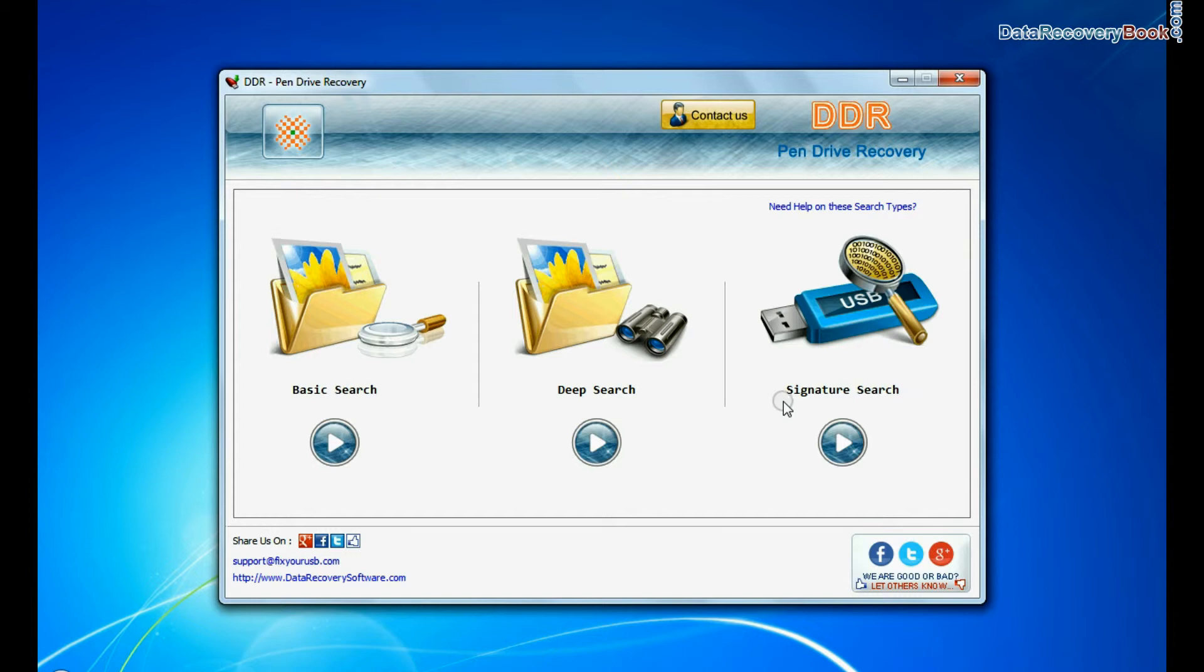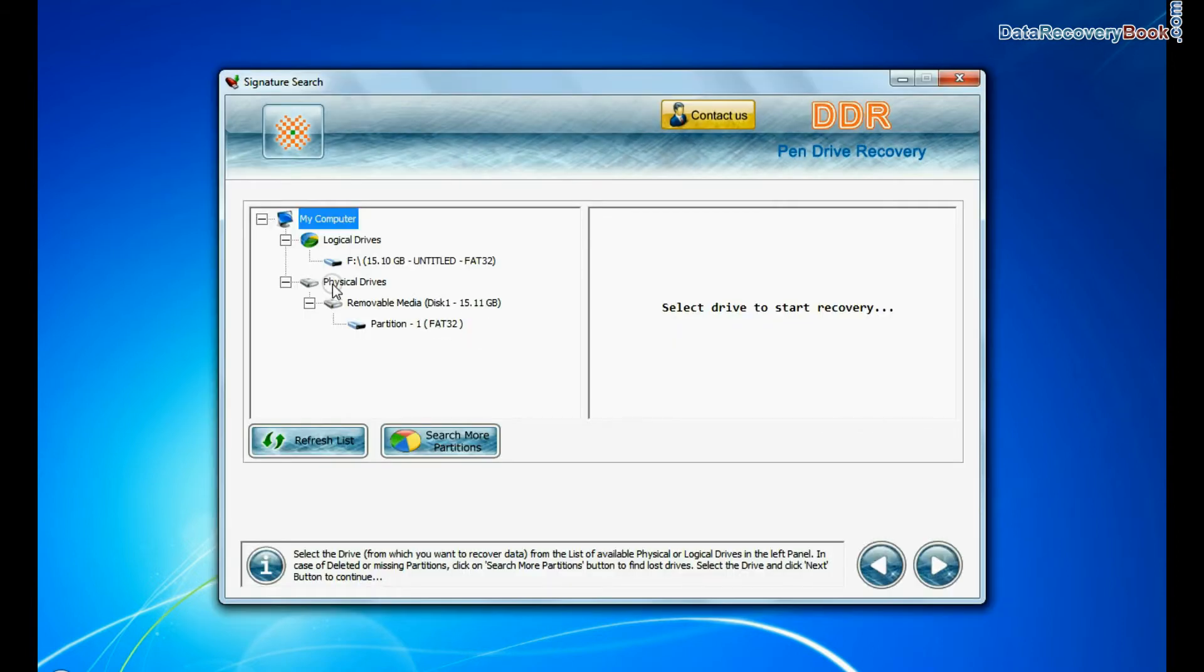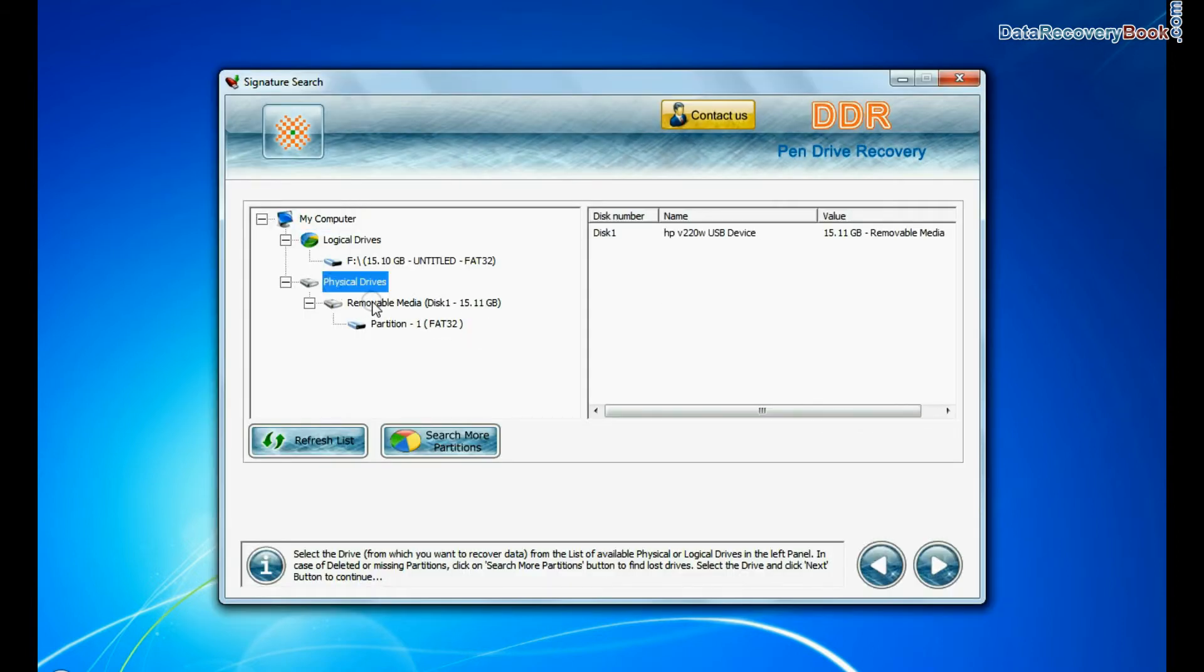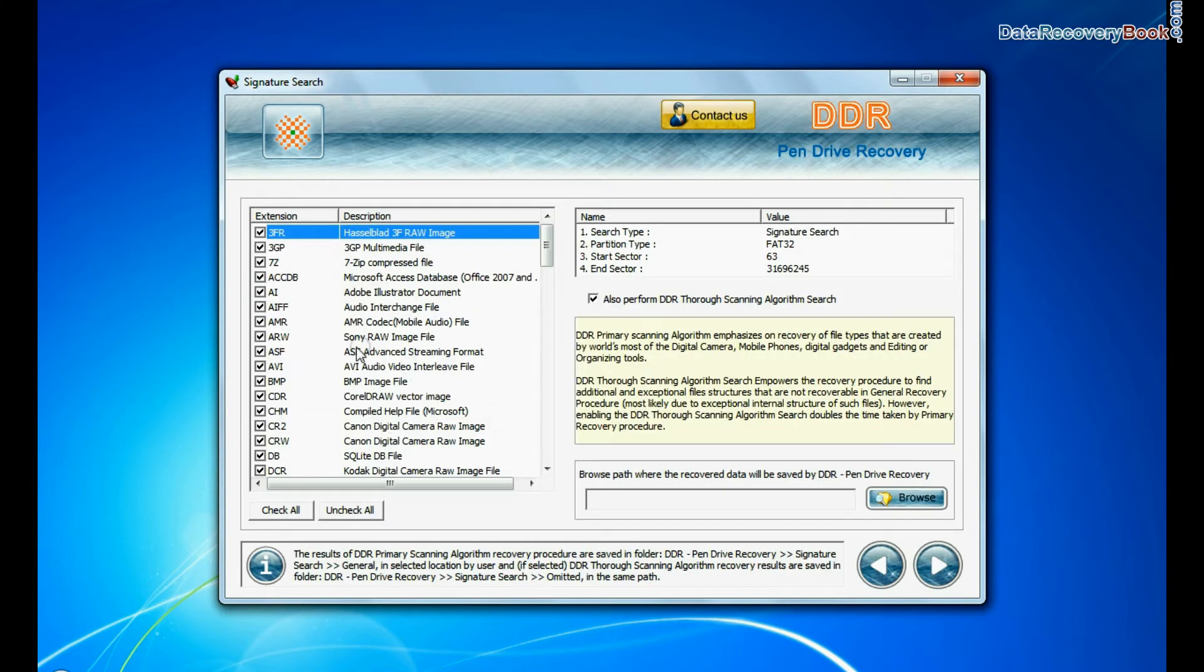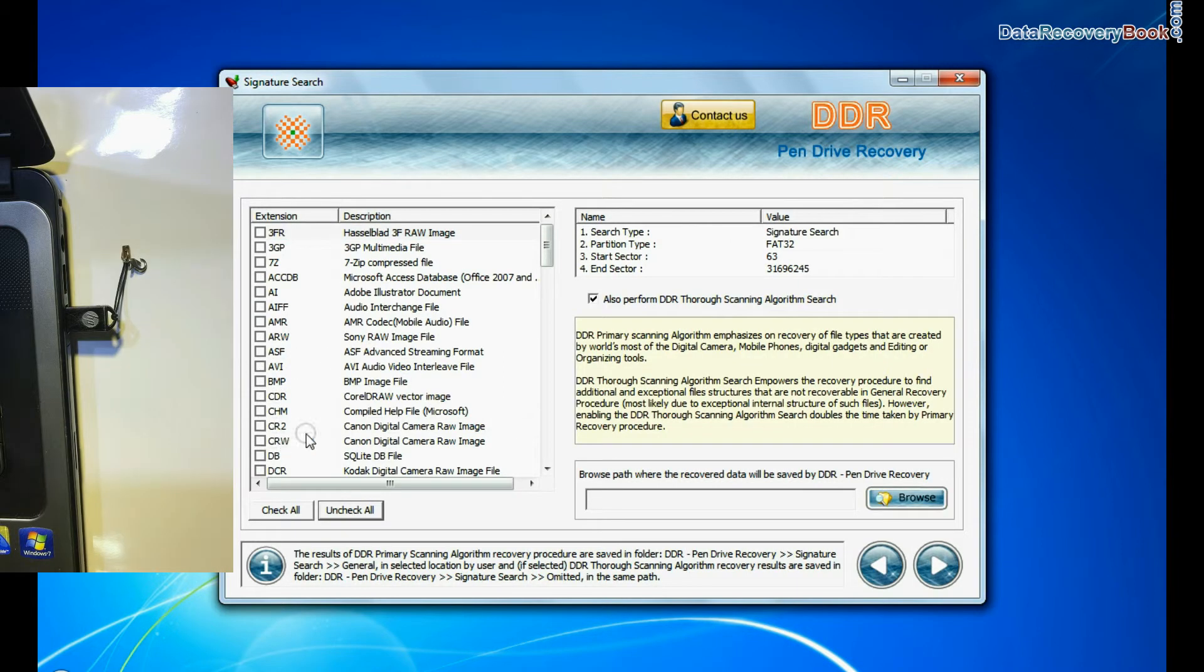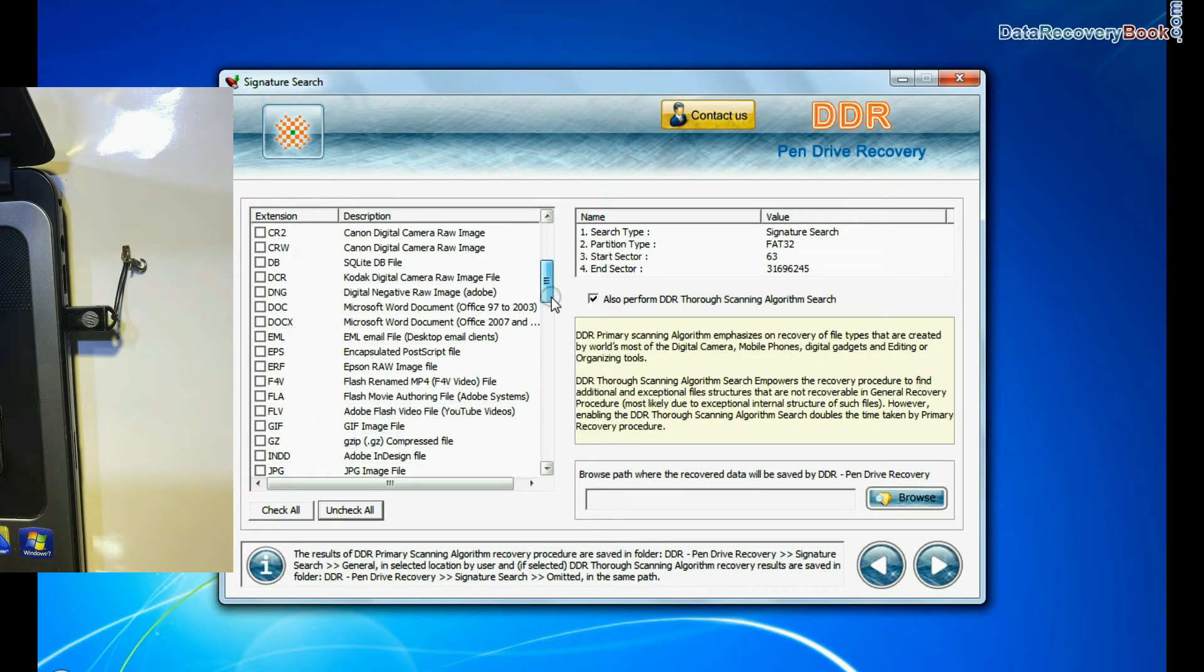Now we are going to restore lost data by signature search mode. Select your USB drive from the physical drives list and continue recovery. Choose data file extensions.